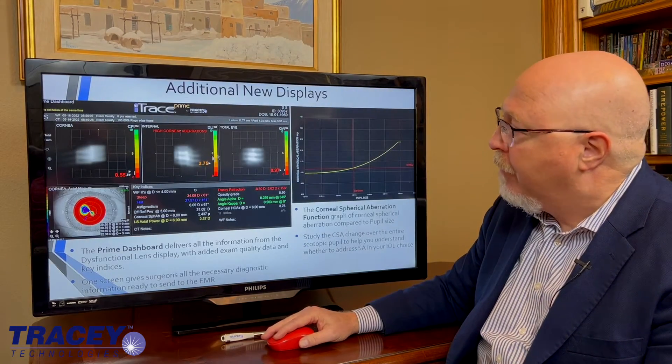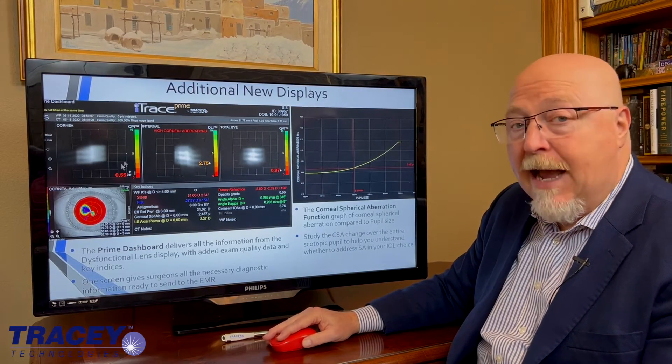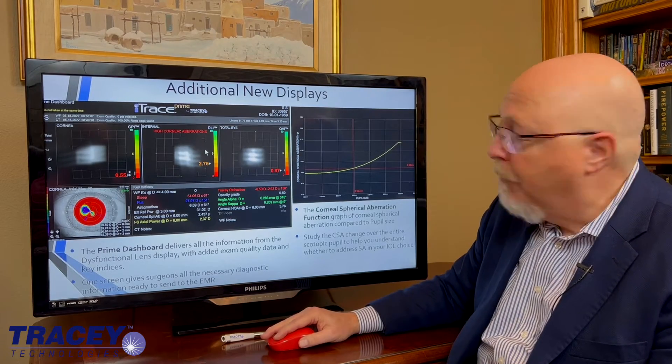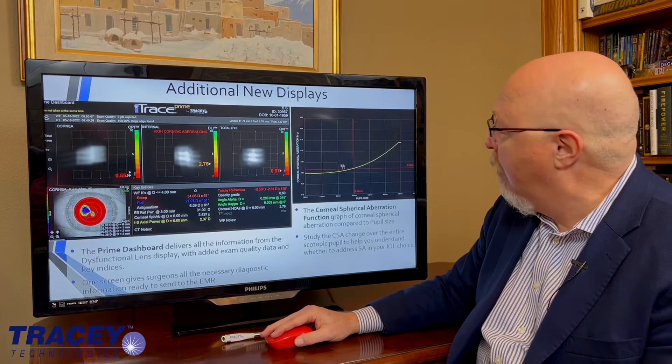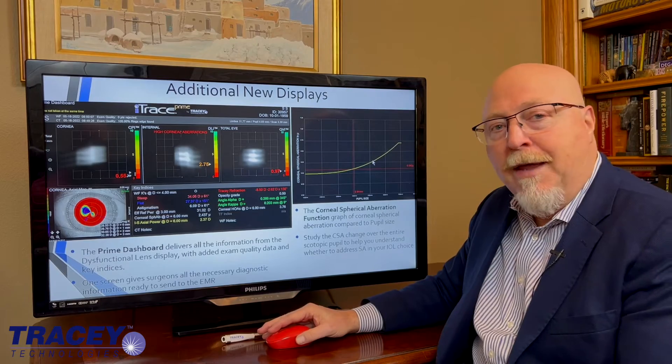There are some other displays, including the Prime dashboard, which will get its own video, and the corneal spherical aberration, which will also get its own video. These are very important and useful tools.